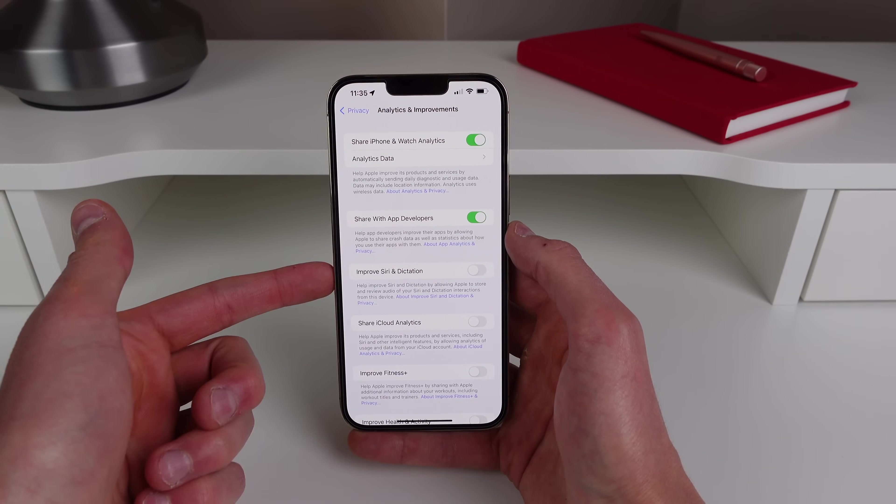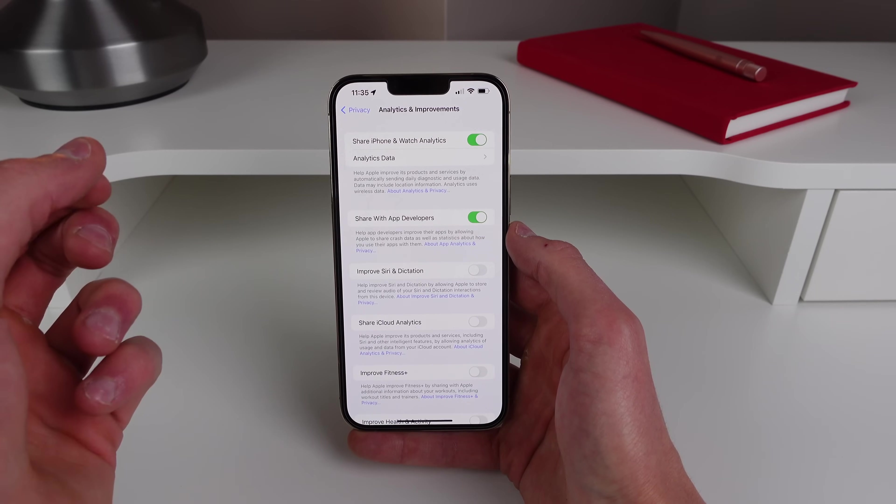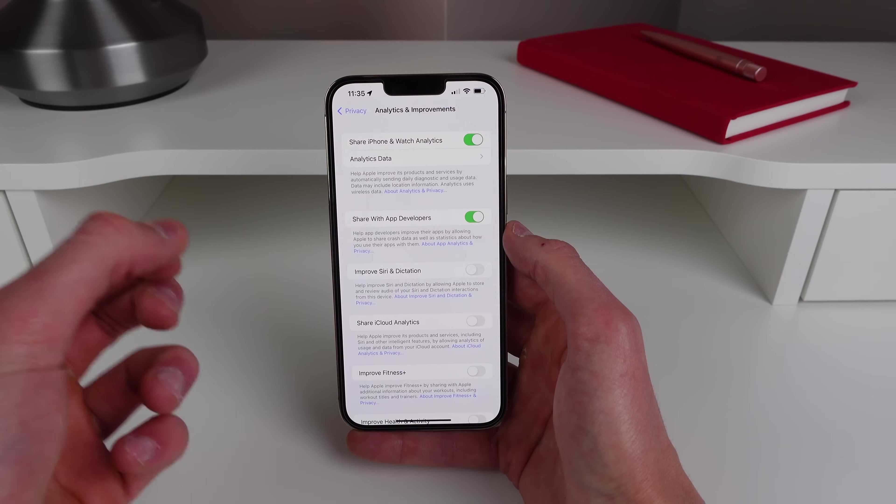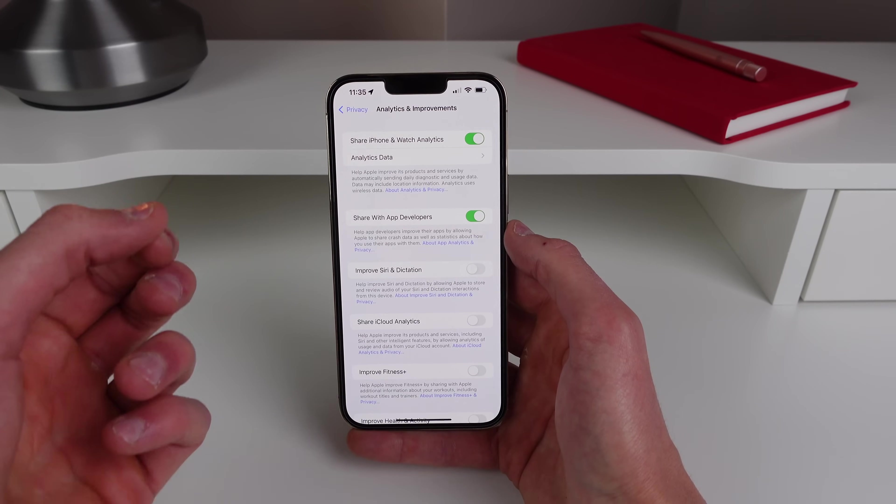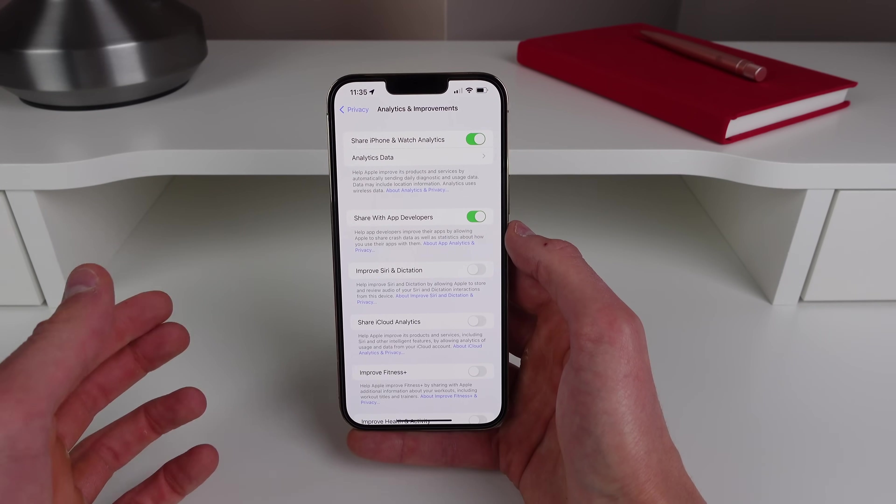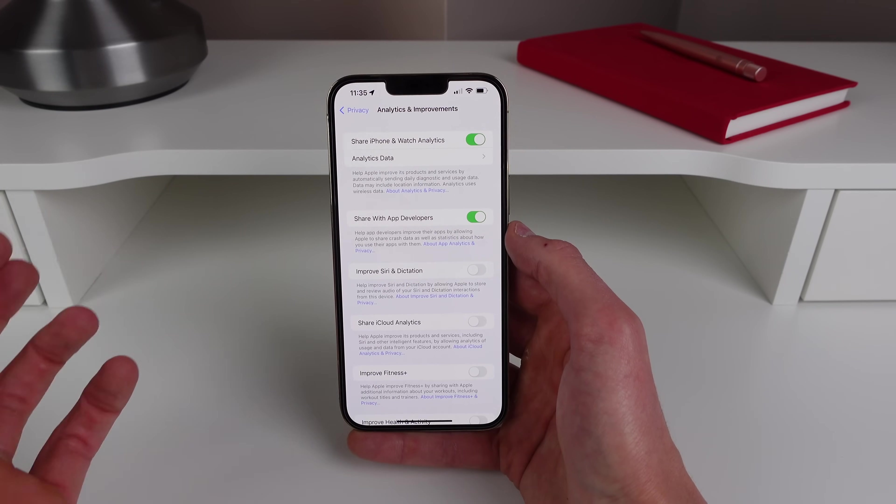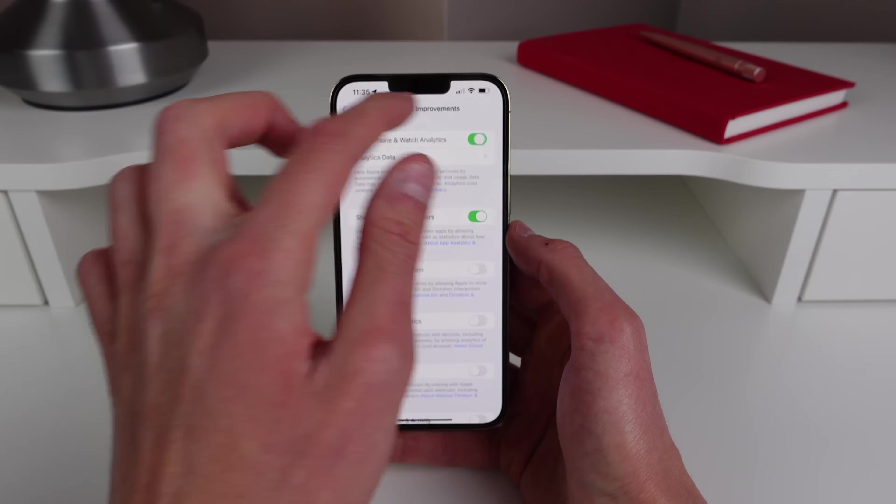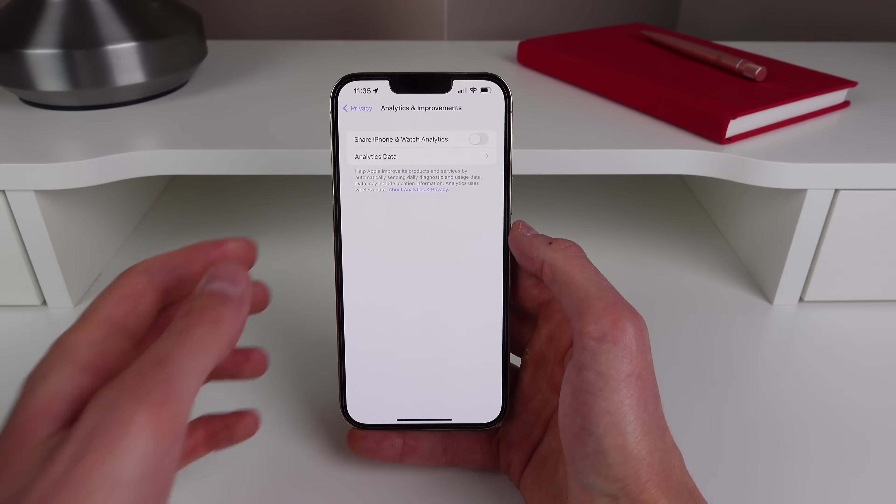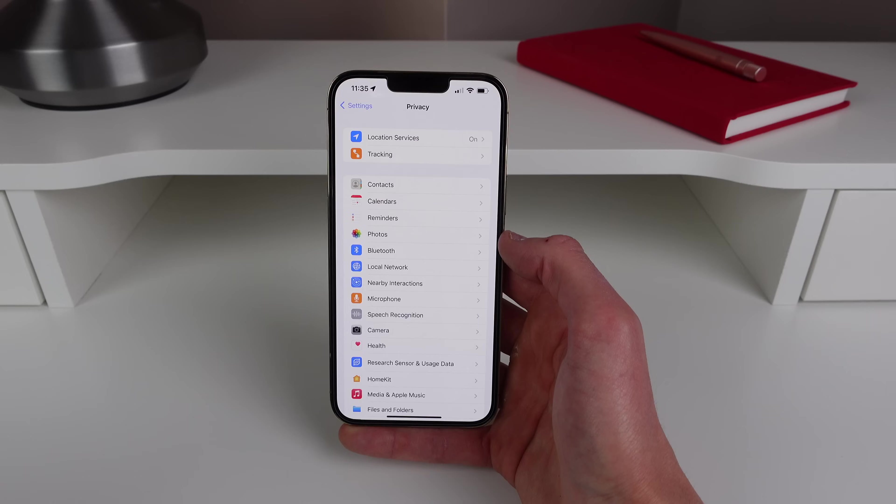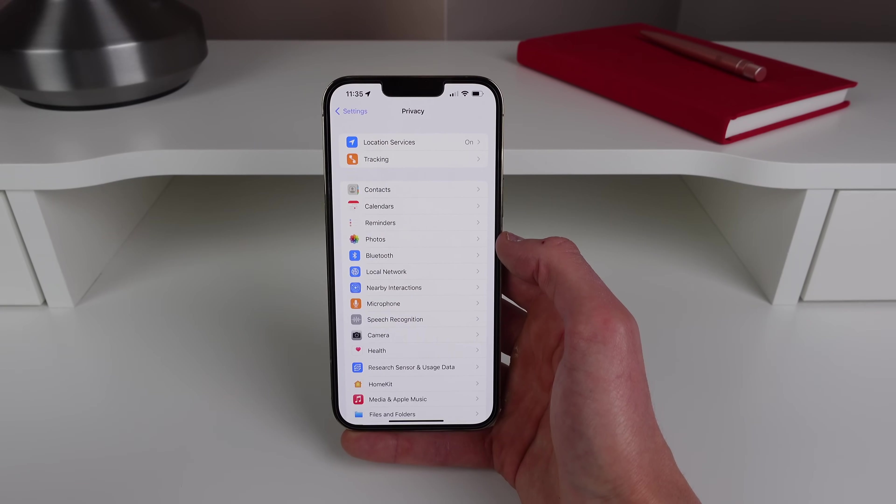But it can actually use battery life and cellular data without you knowing it. So if you want to save a bit of battery life and potentially not use as much data when you're on the go, turn this off and your iPhone might have a bit better performance. Alright so we have two more settings inside of Privacy.